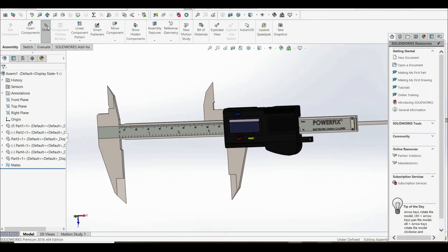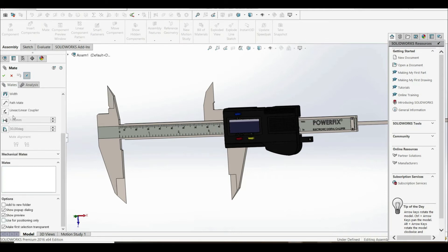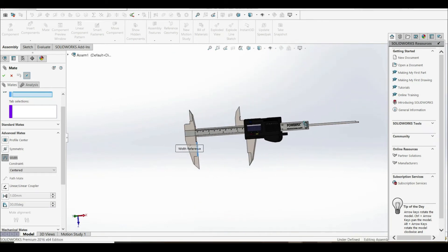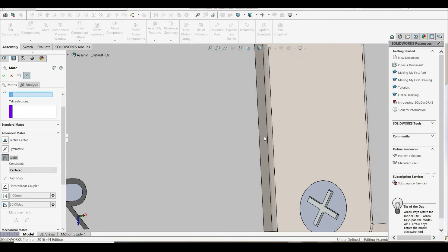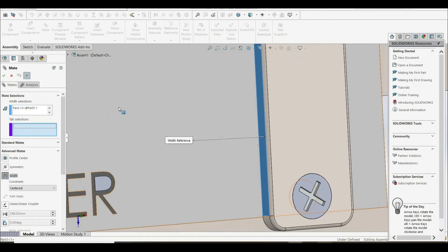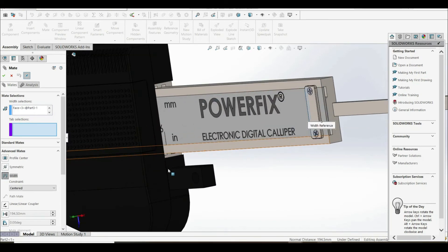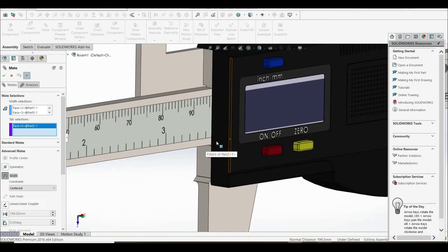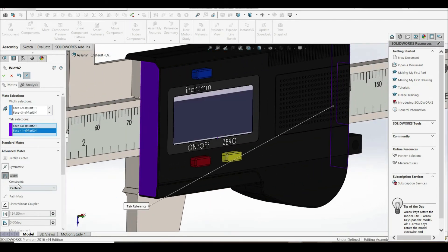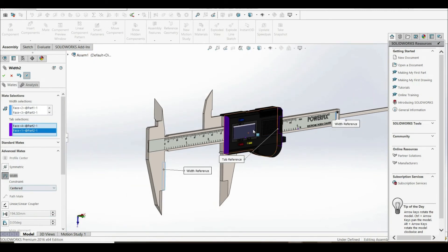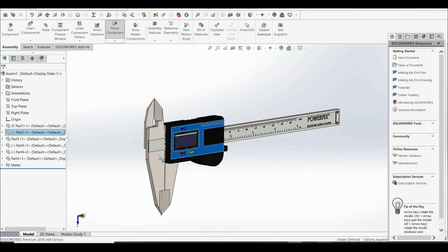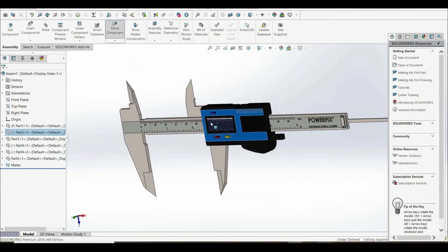Let's go to mate, advanced mates, and use width. For the width selection, choose this face and this face. For the tab selection, choose this face and this face. Here the constraint is set to centered, which is not what we want — we want to be able to move this part freely. So we change this to free. Let's click OK. Now we can see that the part stops here and stops here, which is what we want.